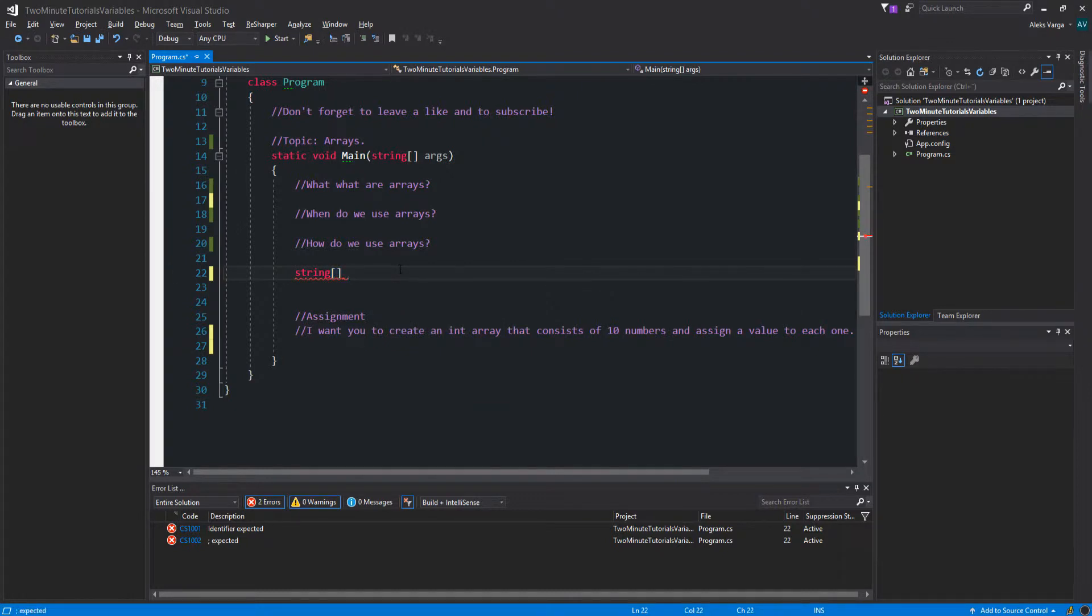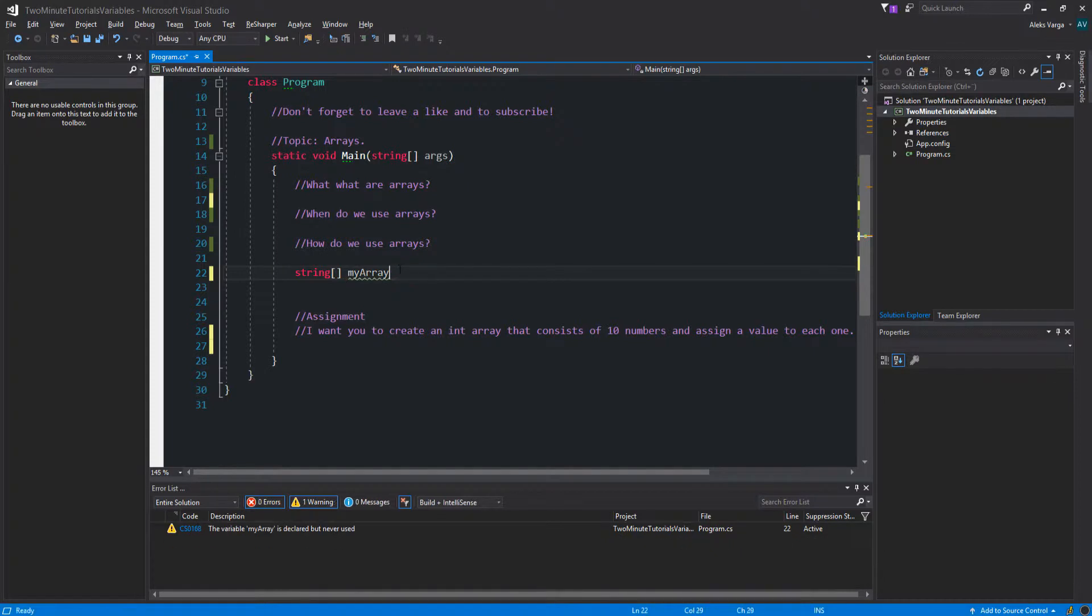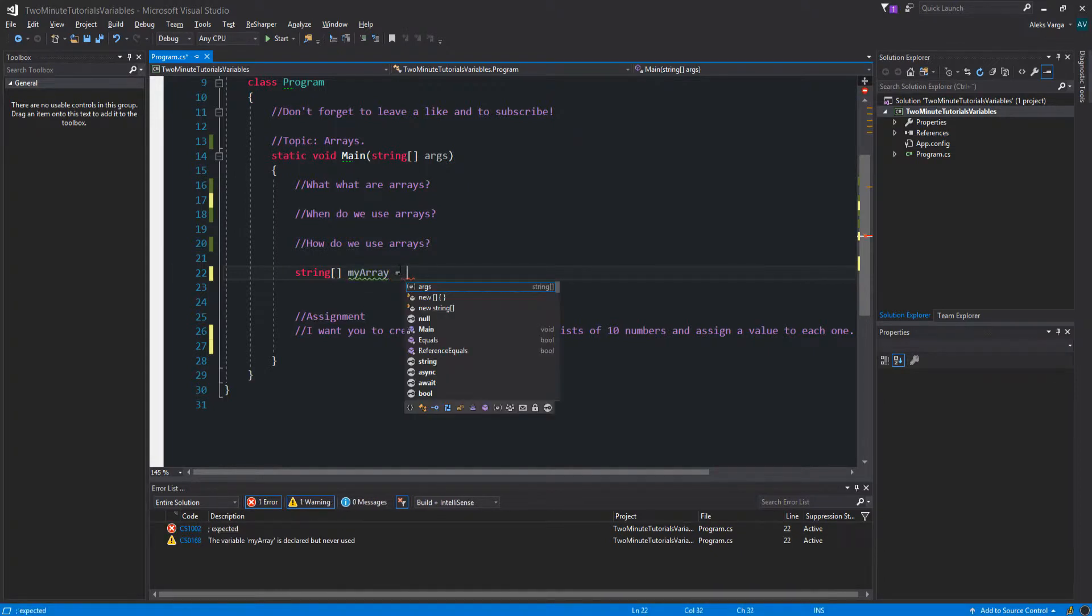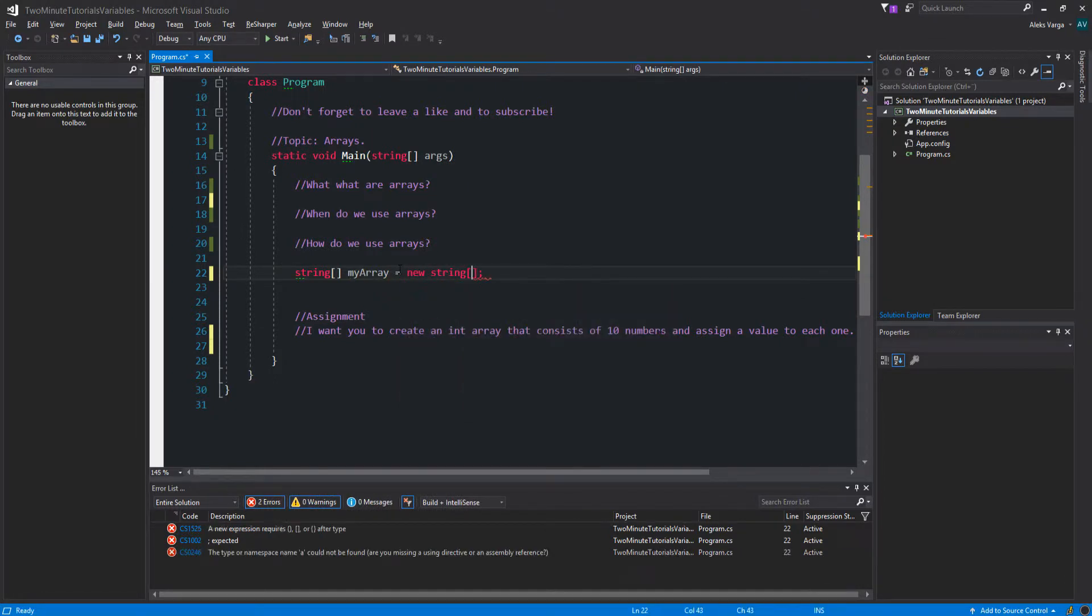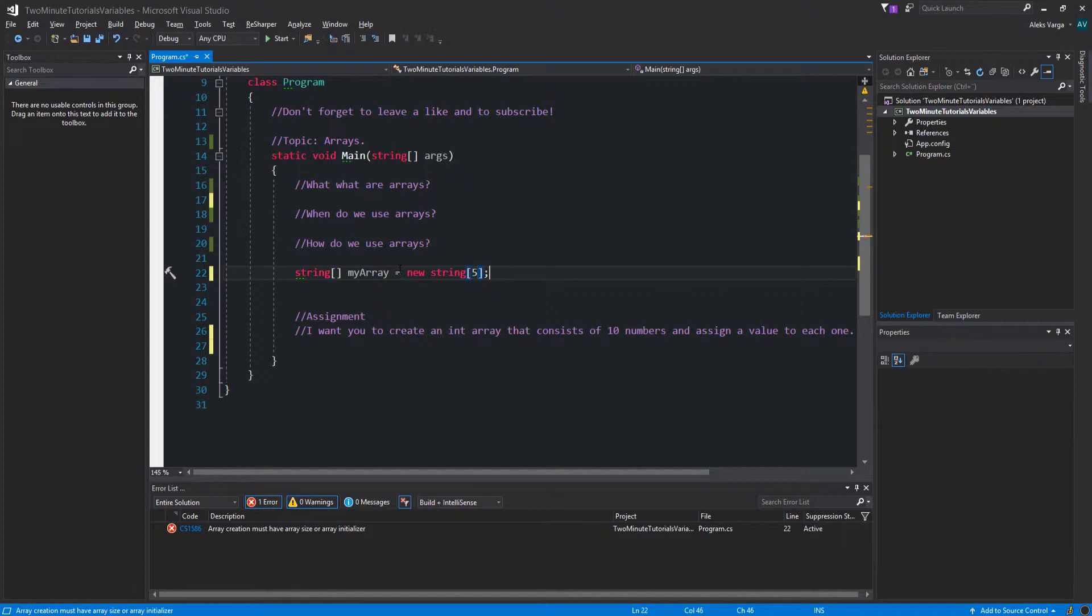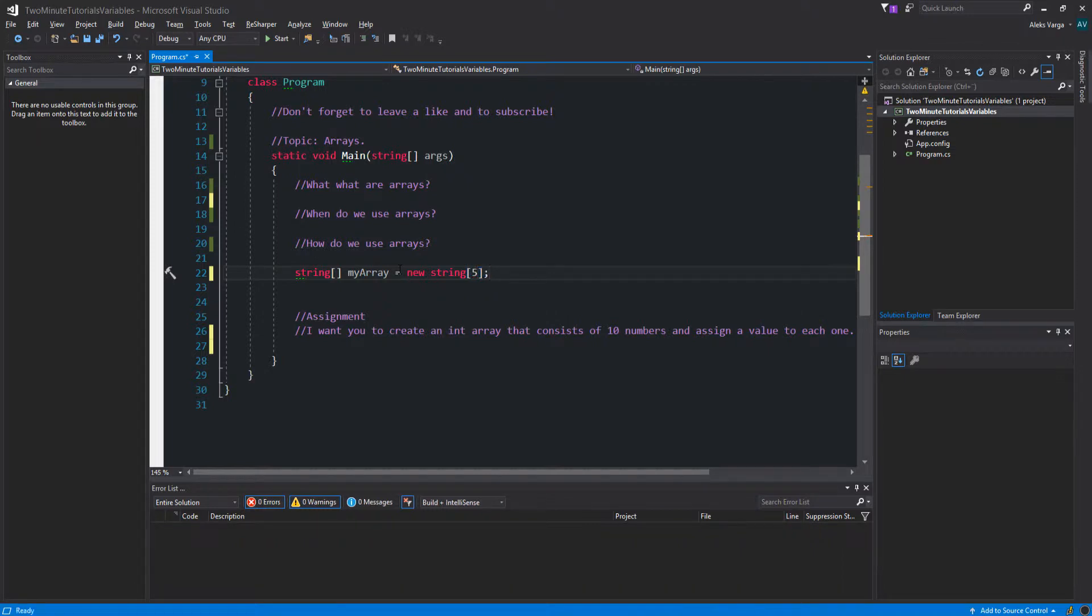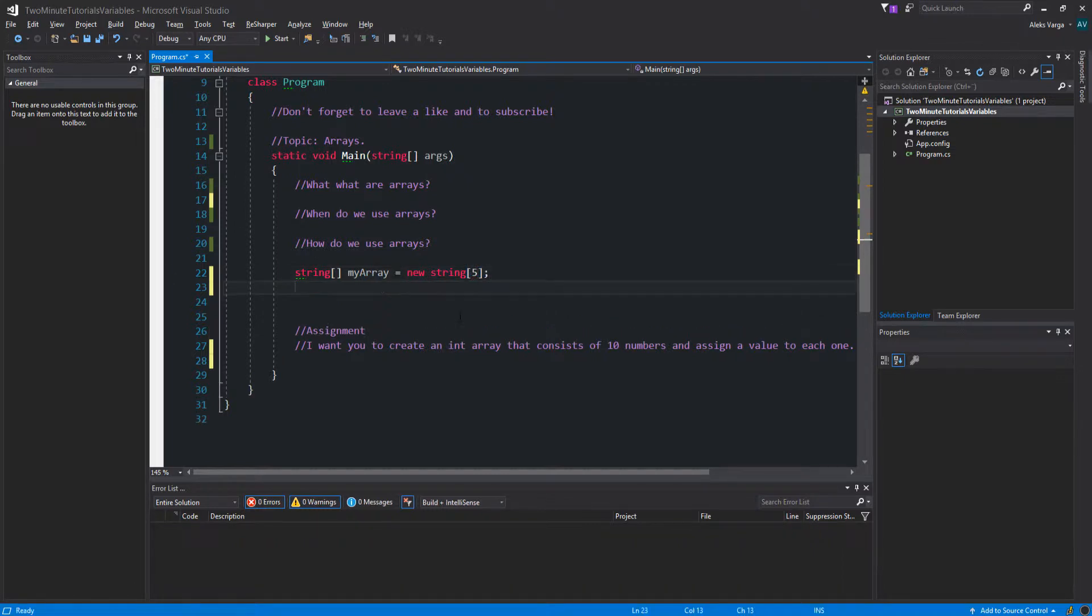So let's call it myArray to keep it simple. And let's actually declare it, equals new string array, and then specify the size. We're going to hold five things in our array.